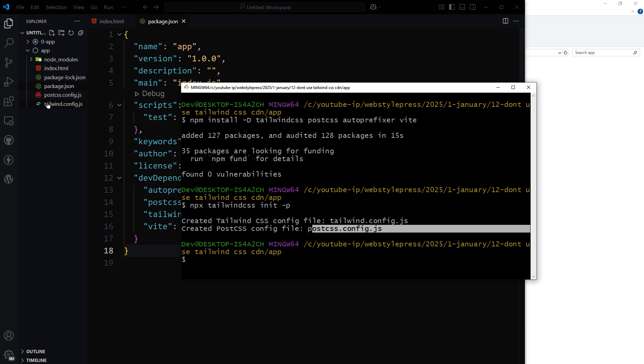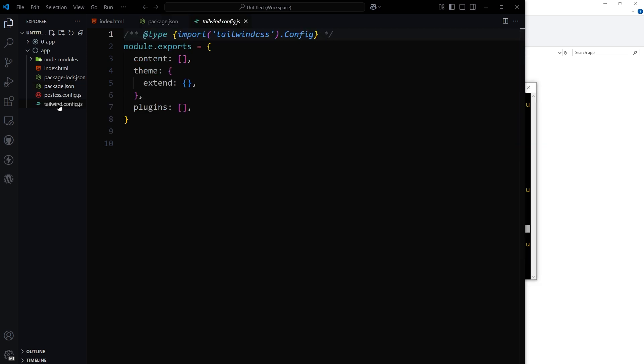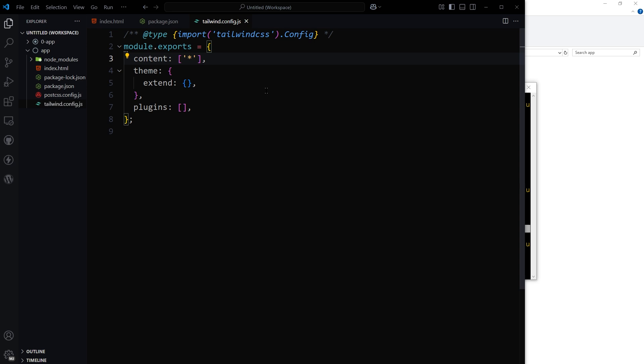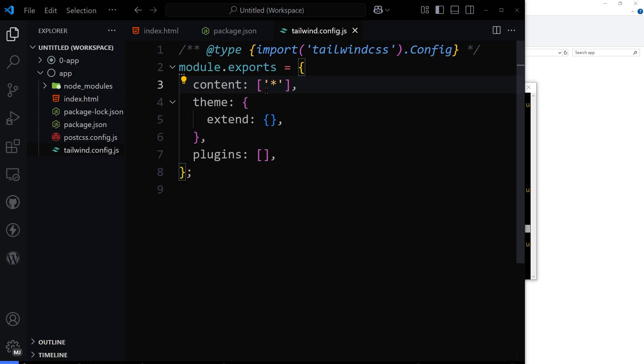Open tailwind.config file and for the content, in the quotes use static. This means all the files in this project folder will use Tailwind CSS.